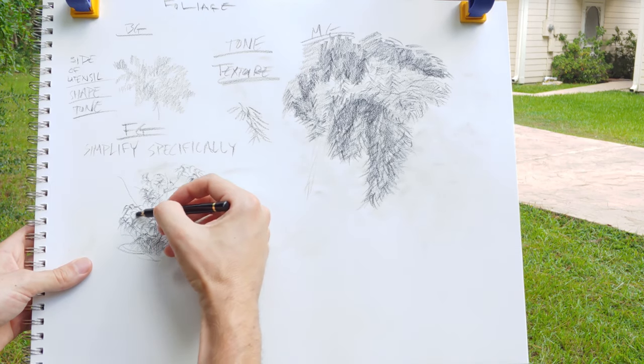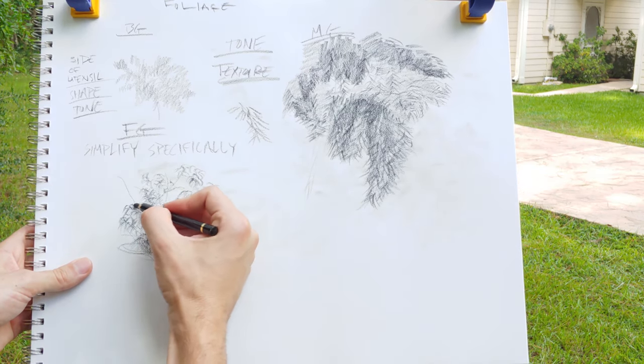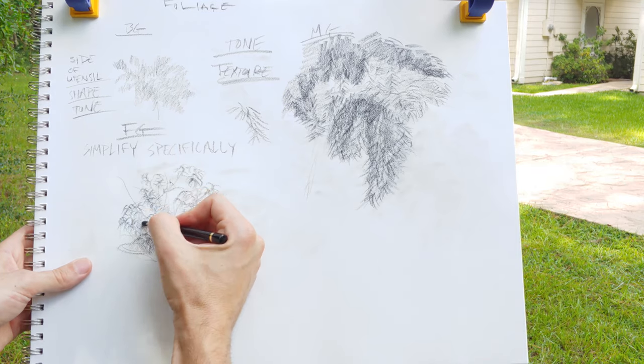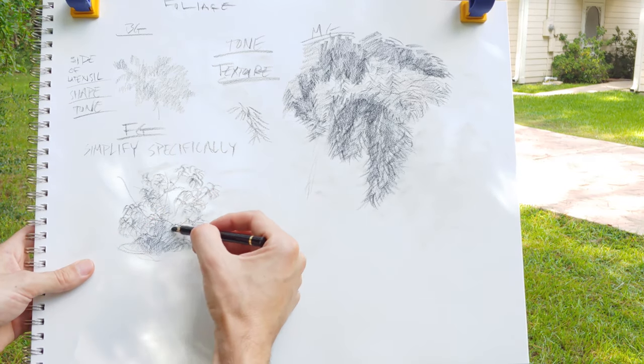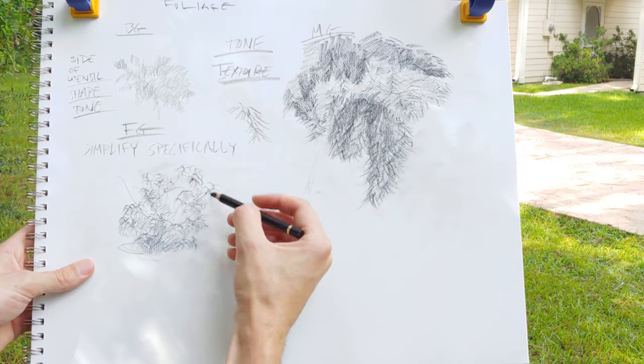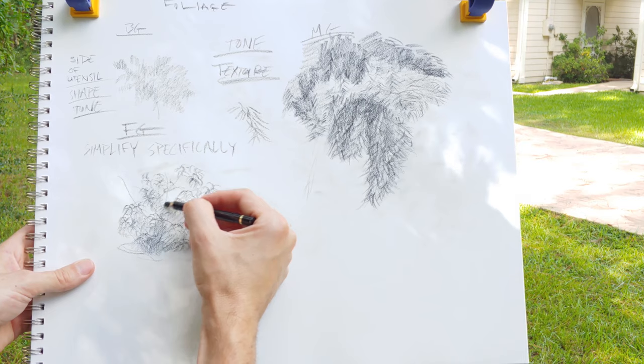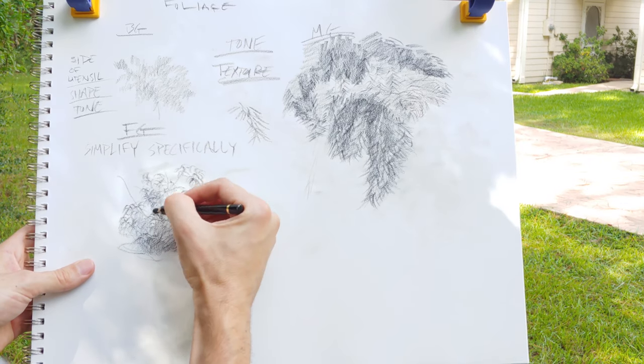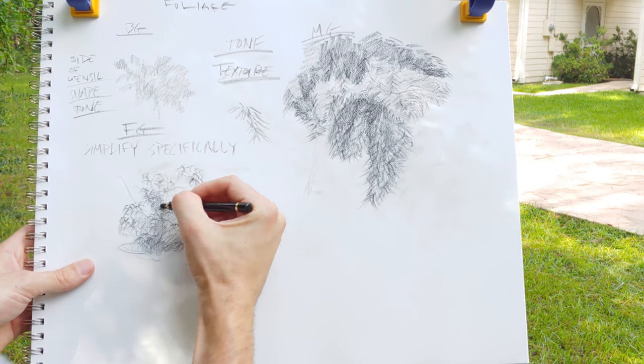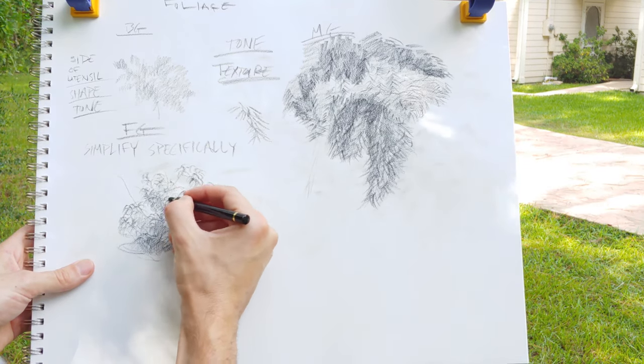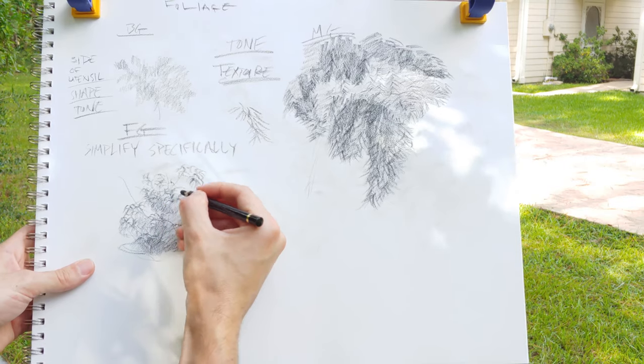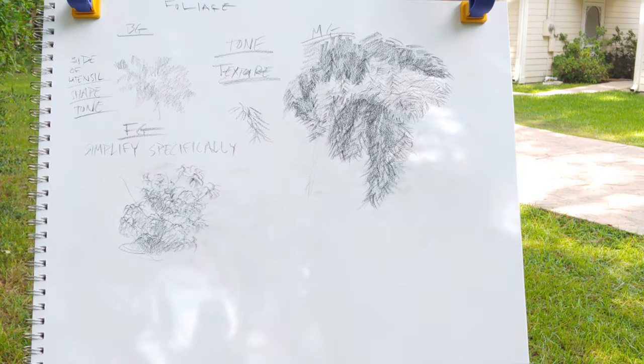Now if you're doing like a 20 minute sketch or something like that and you have to get a whole 9 by 12 area filled, you might not even have time to do this. You might have to use even less texture and focus more on tone and shape.